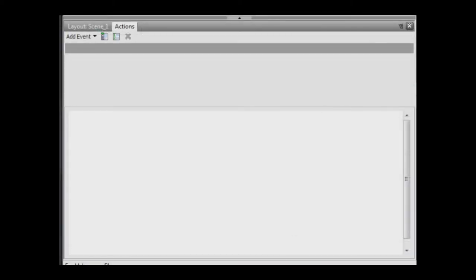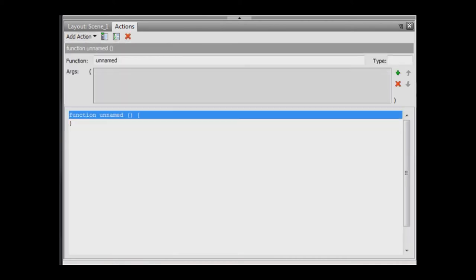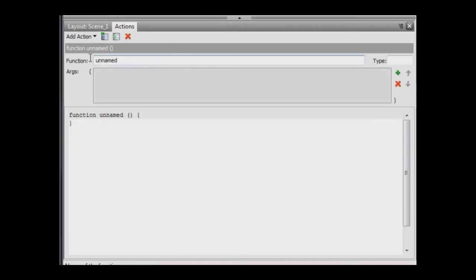To make the chicken rotate as the scroll bar slider is dragged, we need to define an event function named SetScroll. To do this, use addEvent, define a function. In the function field, enter the name of the function, which is SetScroll. Press the tab key to complete the name entry.